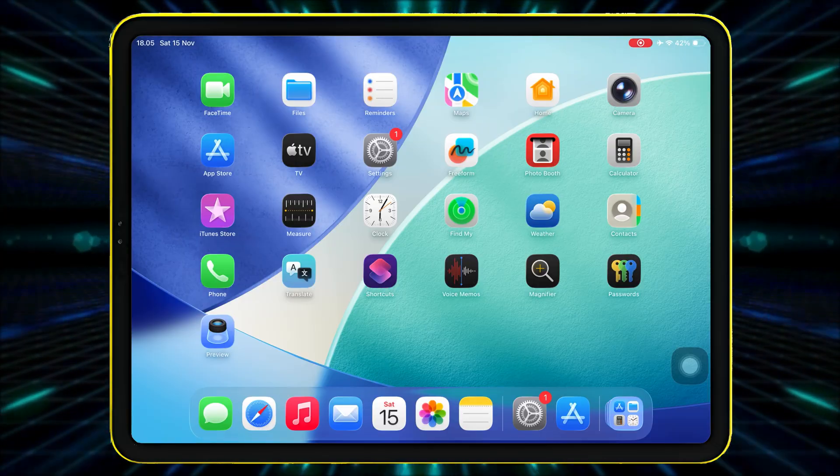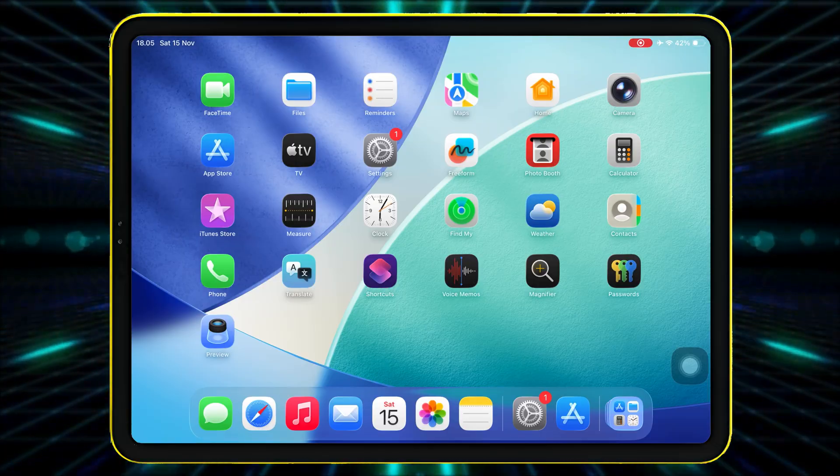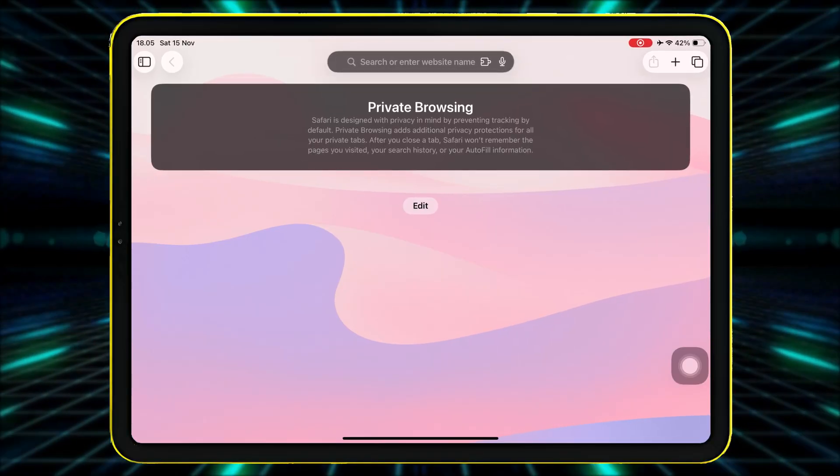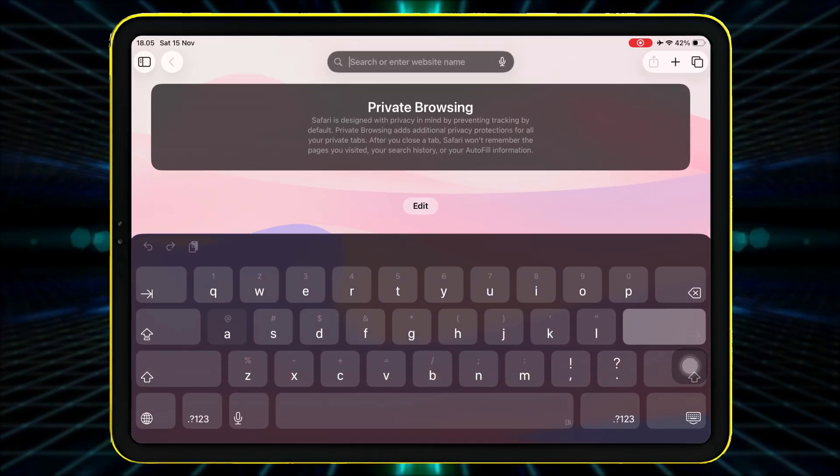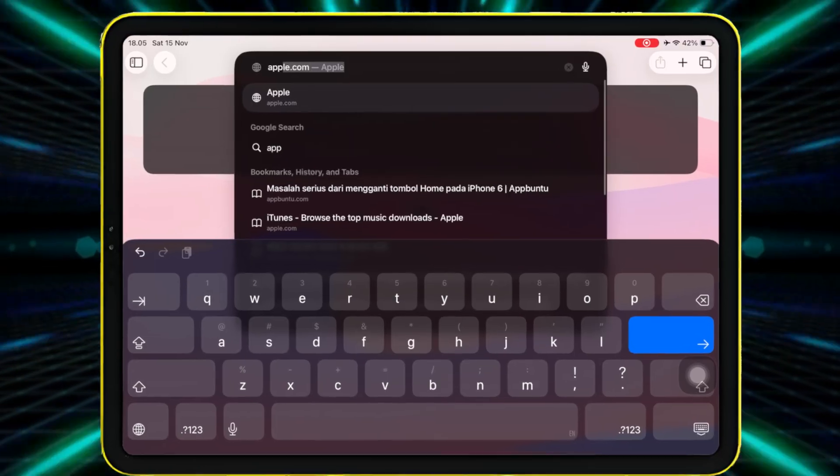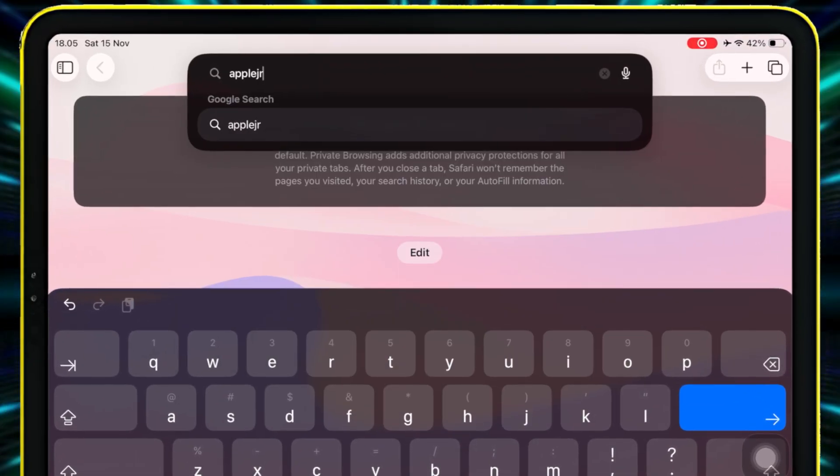Alright, let's dive into it. First, open Safari and go to AppleJR.net.